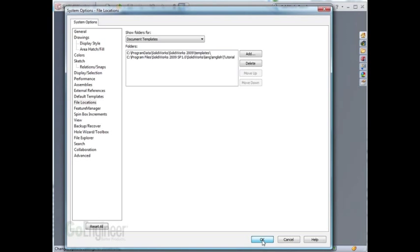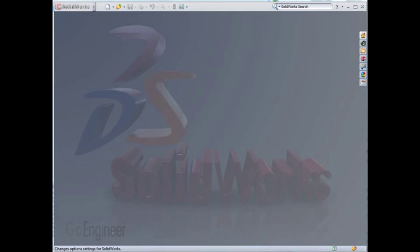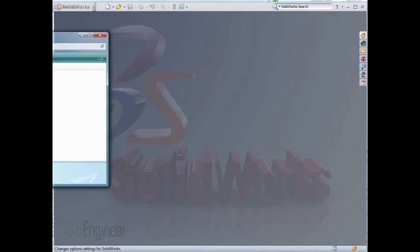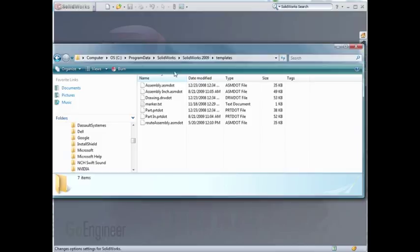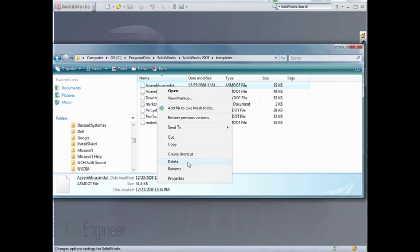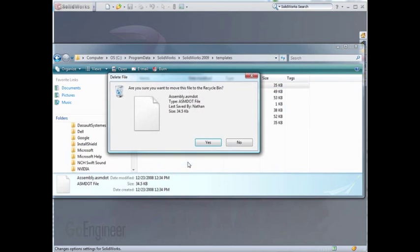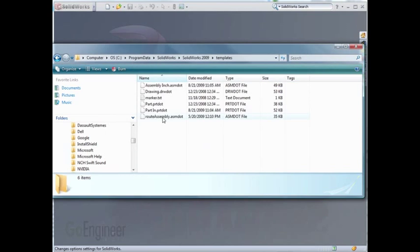If I browse to that location in Windows Explorer, you'll see what the current files are. The Default Assembly Template I can simply delete. I can also delete the Part Template.